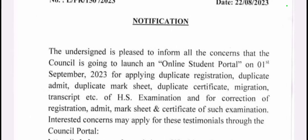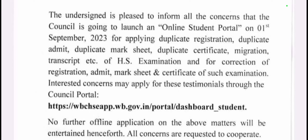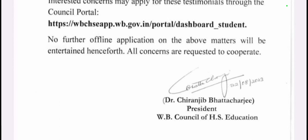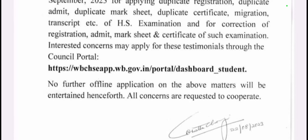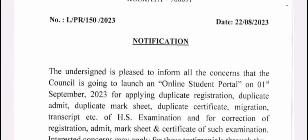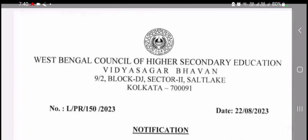When it is open in September, the option will open and you can apply through that option. Subscribe to our channel. Thank you.